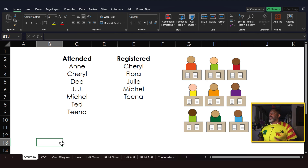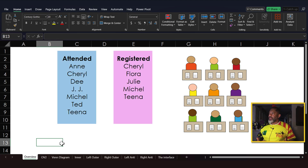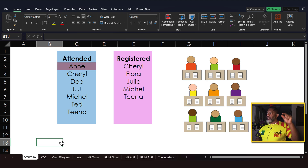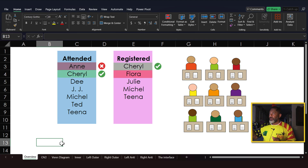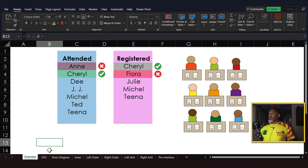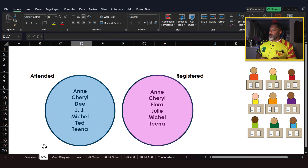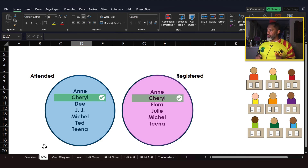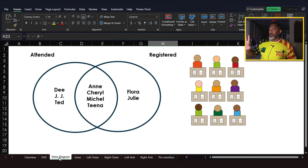We've got these two data sets: people who attended and people who registered. We see that Ann attended but did not register, meaning she was a walk-in. Cheryl attended and registered. Flora registered but did not attend — Flora is a no-show. Let's look at the data: we've got everybody who attended and everybody who registered.